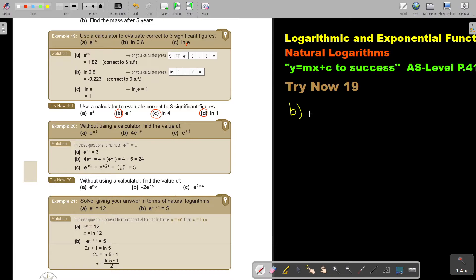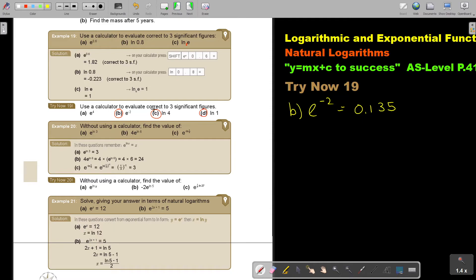Number b: e to the power negative 2. I press shift, then e, then negative 2, and I get, correct to three significant figures, 0.135.